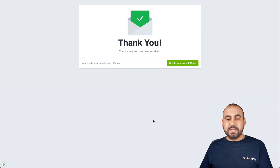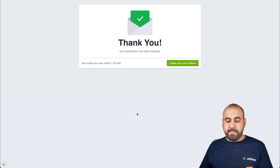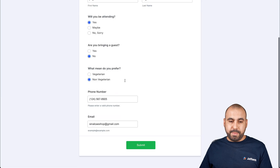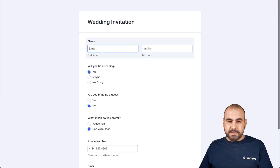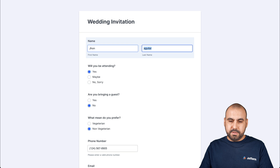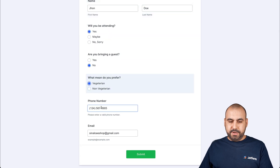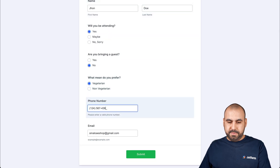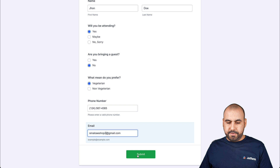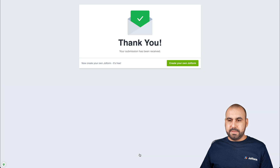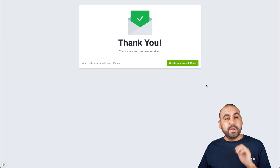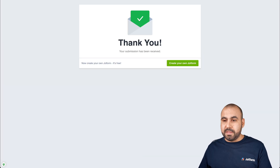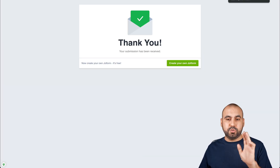I've submitted it once. Let's go ahead and submit it again. I'll just change the name really quickly — this one is vegetarian. We'll change up the phone number and add another email, and submit it. There we go — I've submitted this form twice.